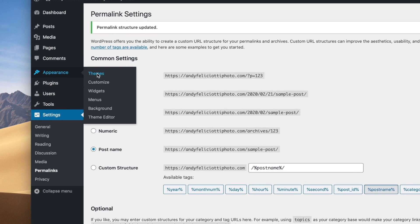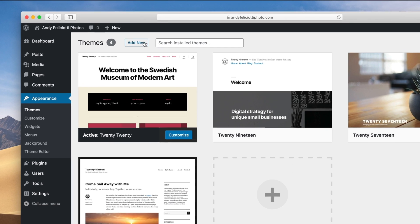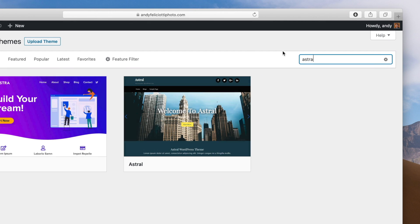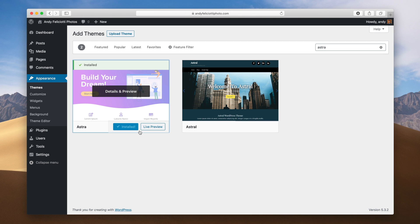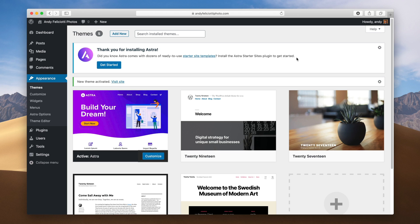Go to Appearance > Themes. You can see the 2020 default WordPress theme, but we're going to want more flexibility so we're going to install a theme I recommend. Go to "Add New," search for Astra, and you can see the theme right here. Click install, wait for activate to show up, and click activate. There are tons of themes and they change the look and feel of your site completely. I also recommend GeneratePress or OceanWP. For this tutorial we're just going to use Astra. They have a starter sites prompt — we're not going to use that.